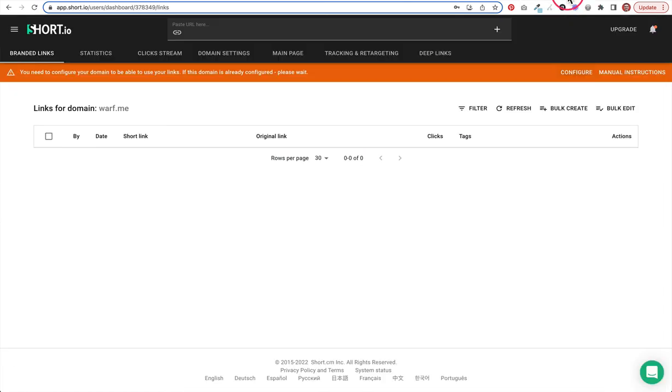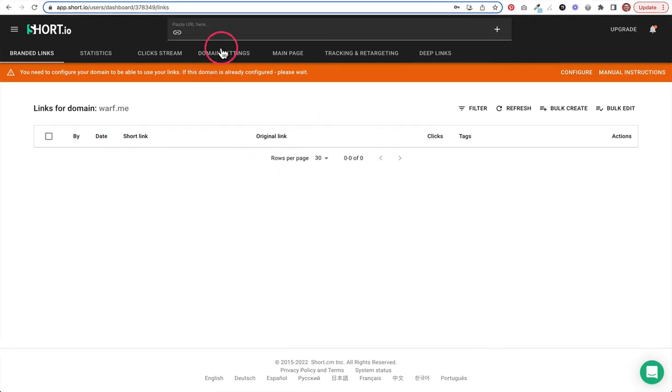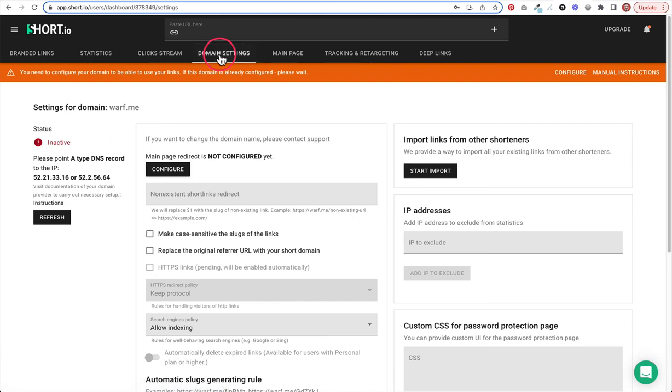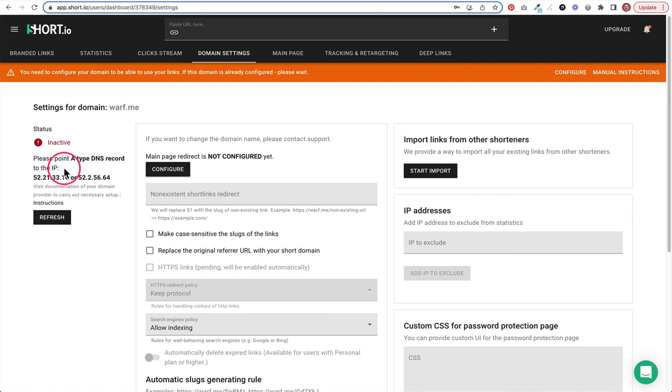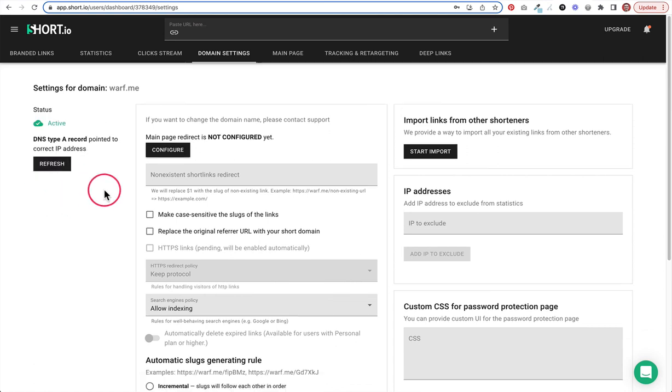Now let's come back to our control panel here. We need to find our domain settings here, which is up here at the top. So we click domain settings. It says inactive and it says please point your DNS record to these two IPs, which we've done. So let's click refresh and now we're active. Awesome.